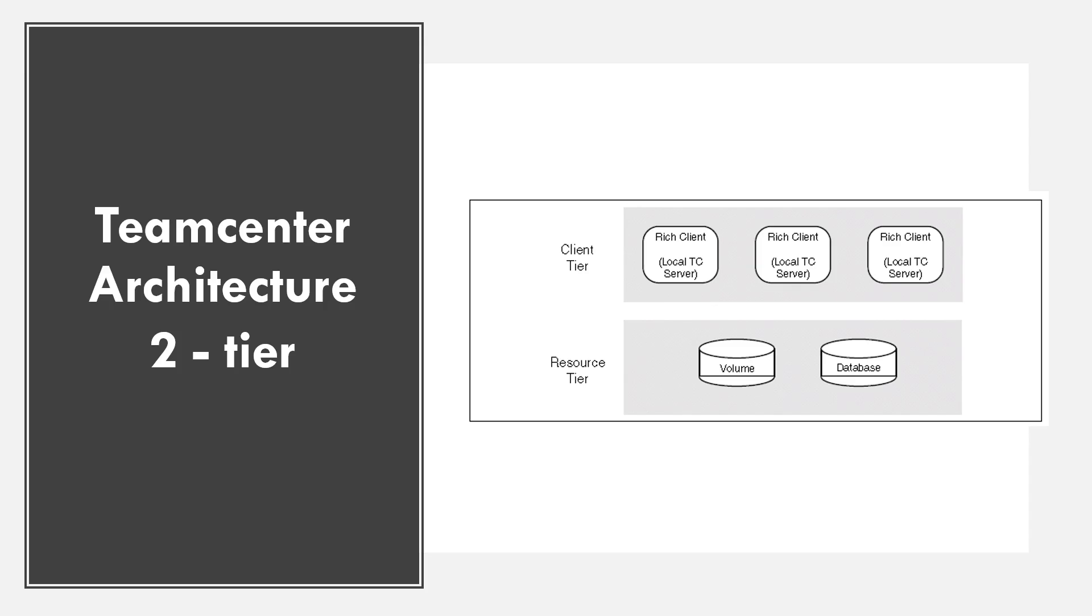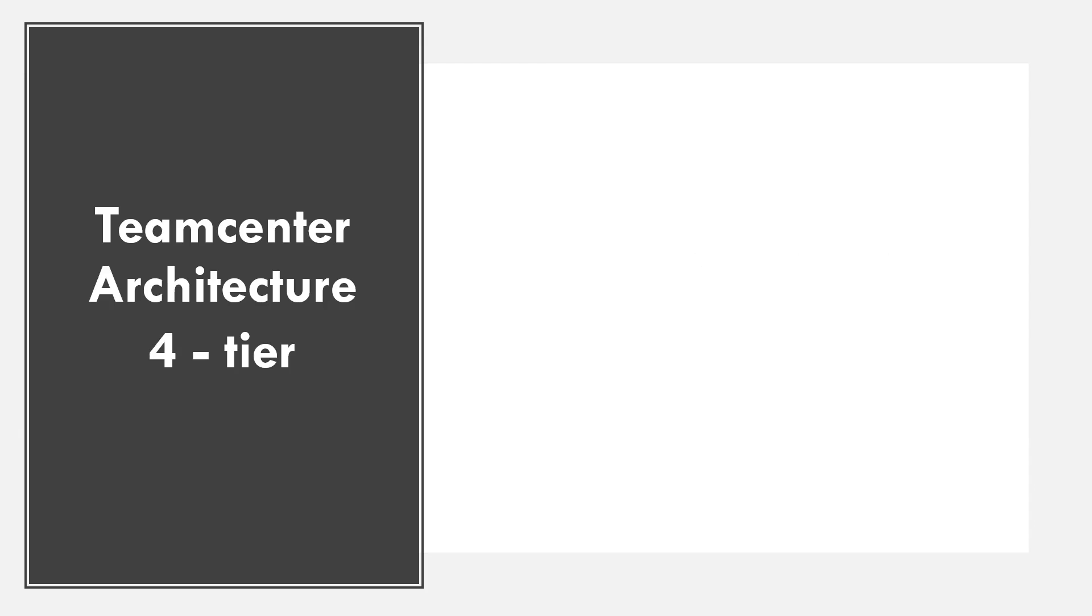The next tier is resource tier. It has the volume and database. The next type of architecture is four tier architecture.